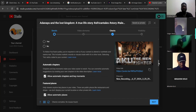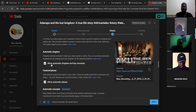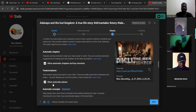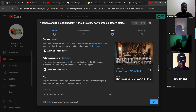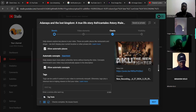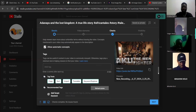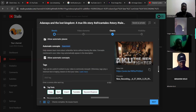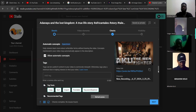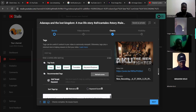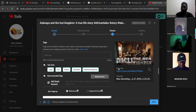Scroll down to automatic chapters and make it 'allow'. Then for future places, leave it as 'allow'. Scroll down and allow automatic concepts — make it yes.